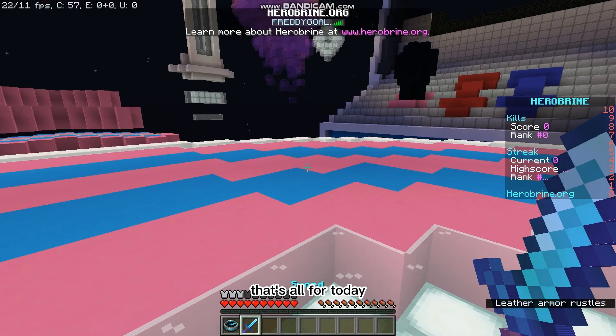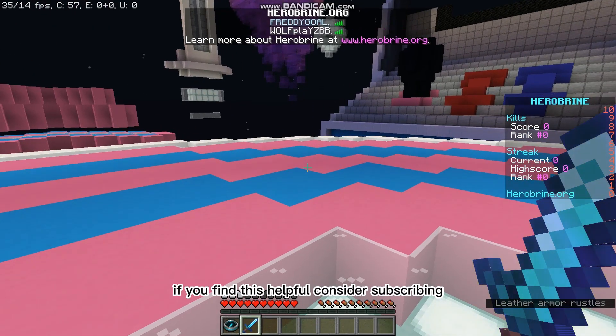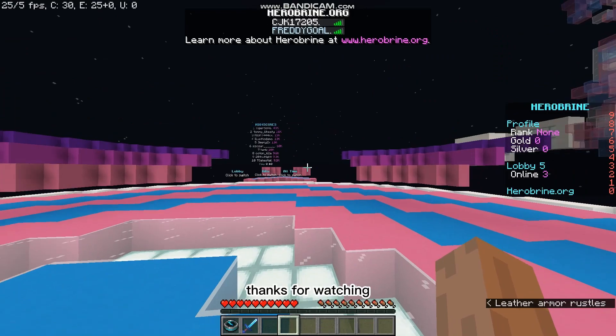So, that's all for today. If you find this helpful, consider subscribing. Thanks for watching!